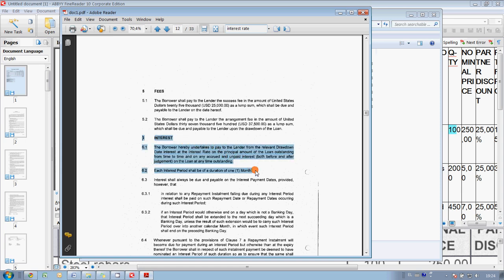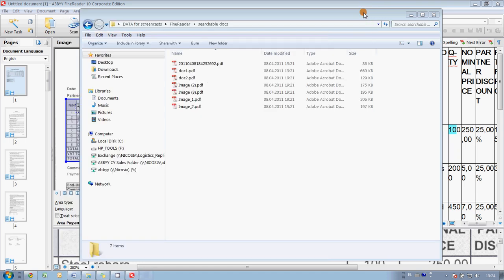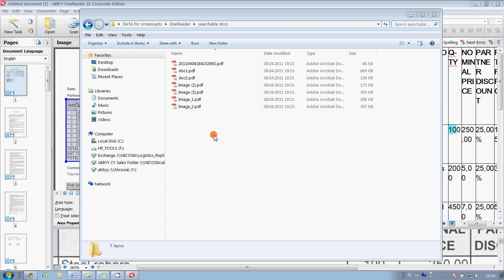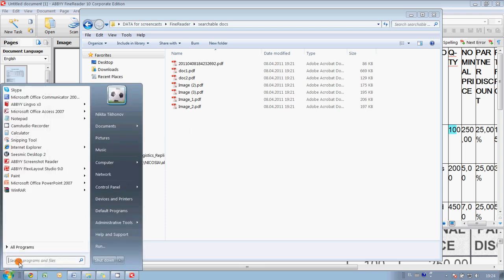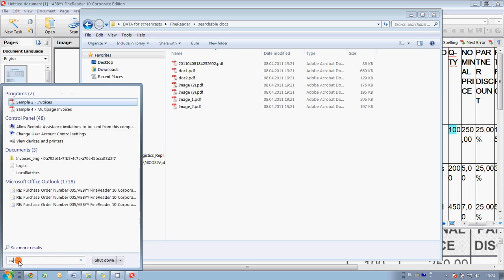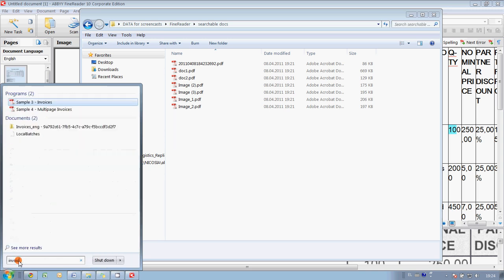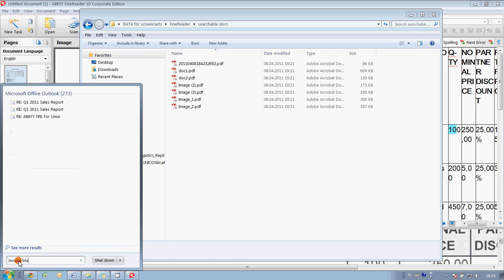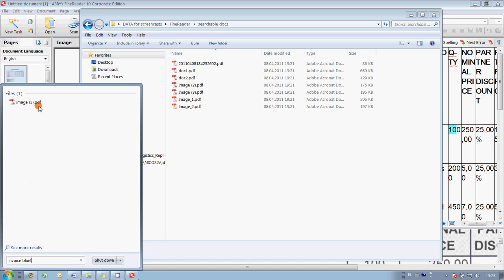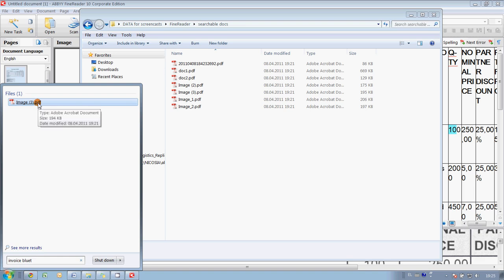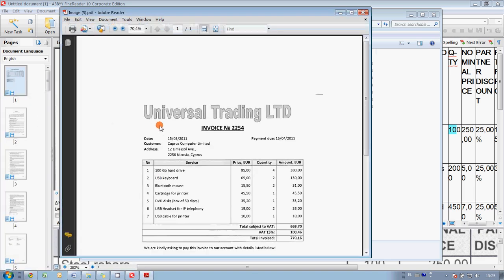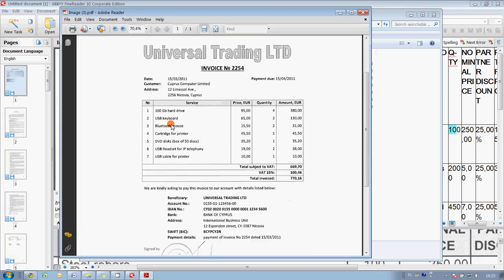So, basically first task is done. We found how interest rate is calculated. And the second task was to find among all these documents an invoice issued for some computer stuff we recently bought. So, again, I go to the search field and start typing invoice. And I remember that I bought a Bluetooth mouse. So, I start typing 'blue.' And there is only one PDF file found. So, I click on it. And here it is.